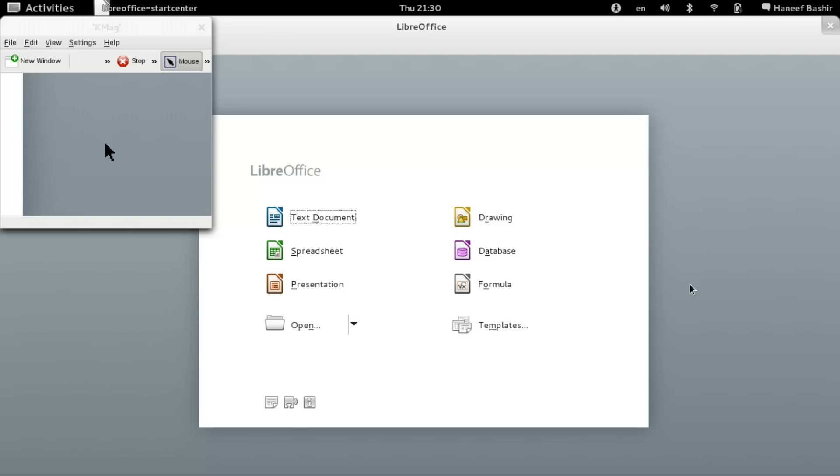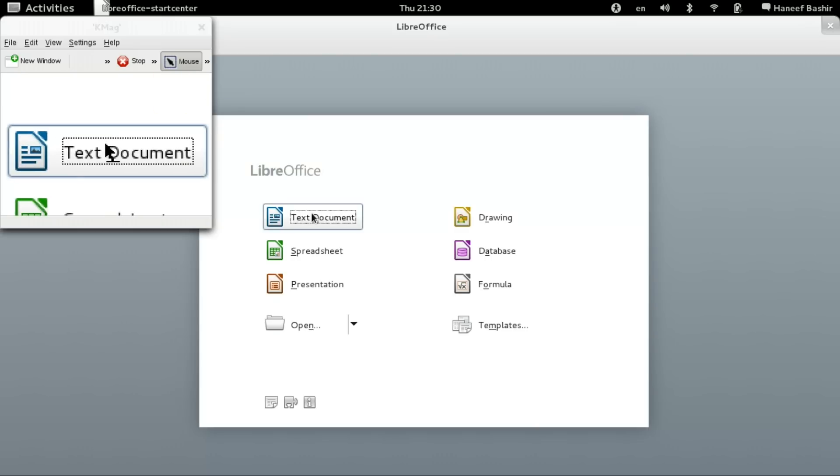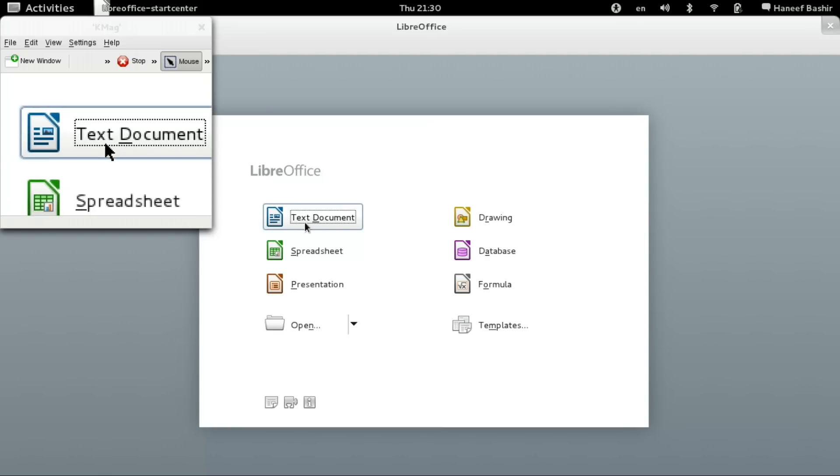It gives you six applications for all your document production, as you can see here. The first one that we have is text document, or what is called Writer.